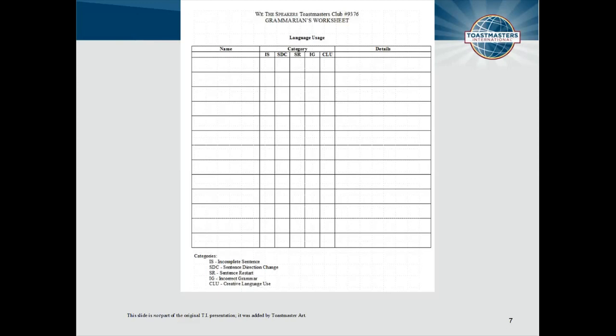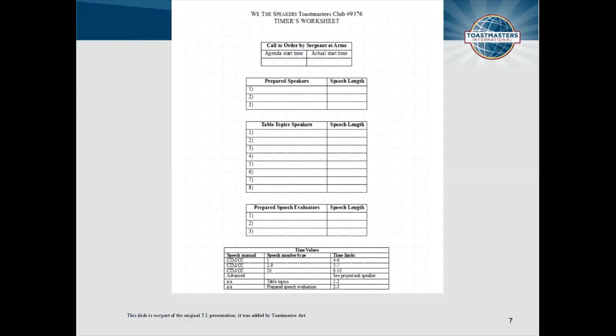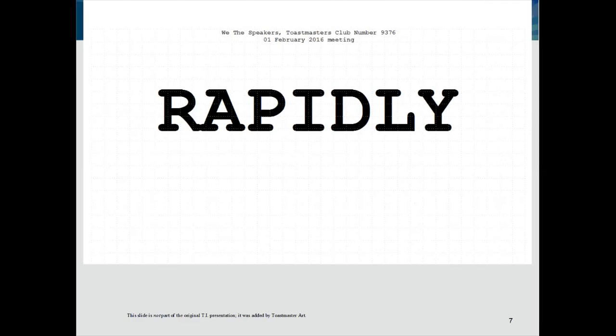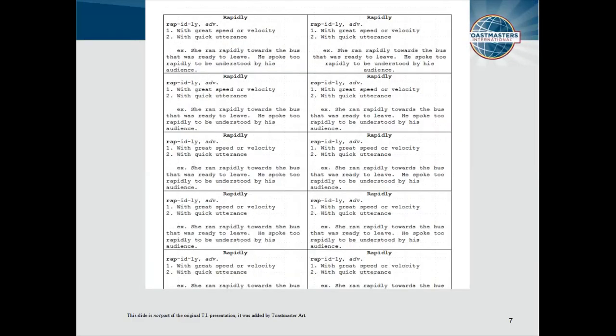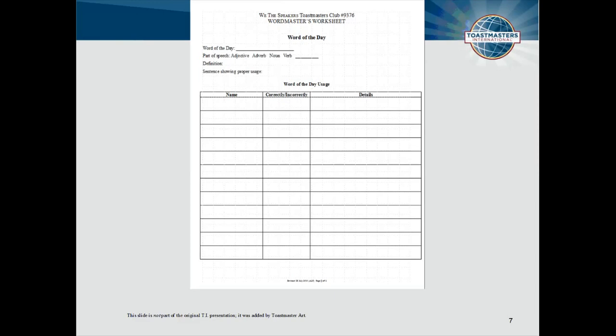Another worksheet for the Grammarian, and one for the Timer. There's even a template which allows the Word Master to print out in large typeface the Word of the Day for taping on the wall, or little slips to hand out to attendees. There's also a worksheet for the Word Master to help keep track of usage of the Word of the Day. All are branded to the club, as you can see at the top of each page.